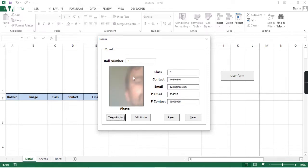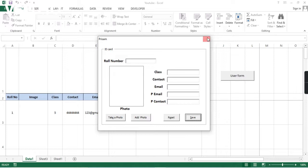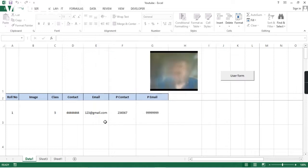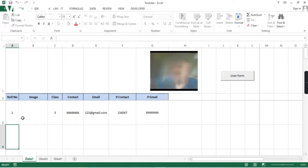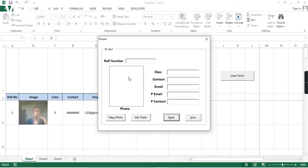Then we can click on 'Take Photo' — whatever the live streaming is happening, it will come there. I will click 'Take Photo' and then click 'Save'. Once I say save, this photo will appear here. We can see whatever image is captured in the live streaming — it will appear in this folder. We'll try one more.